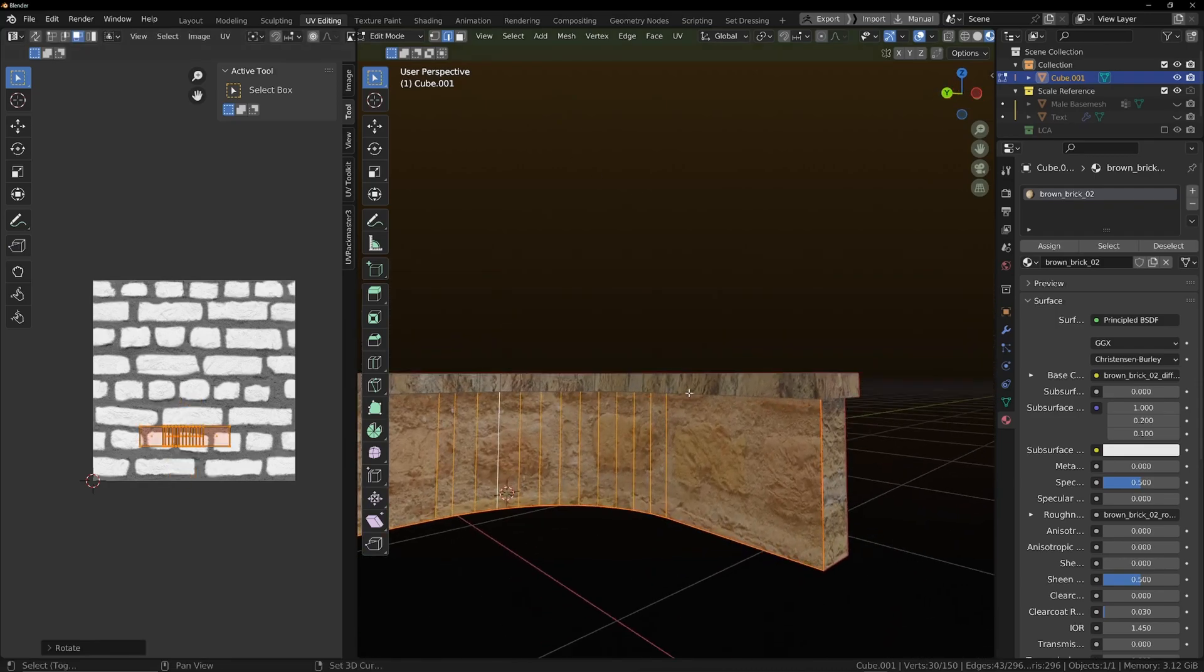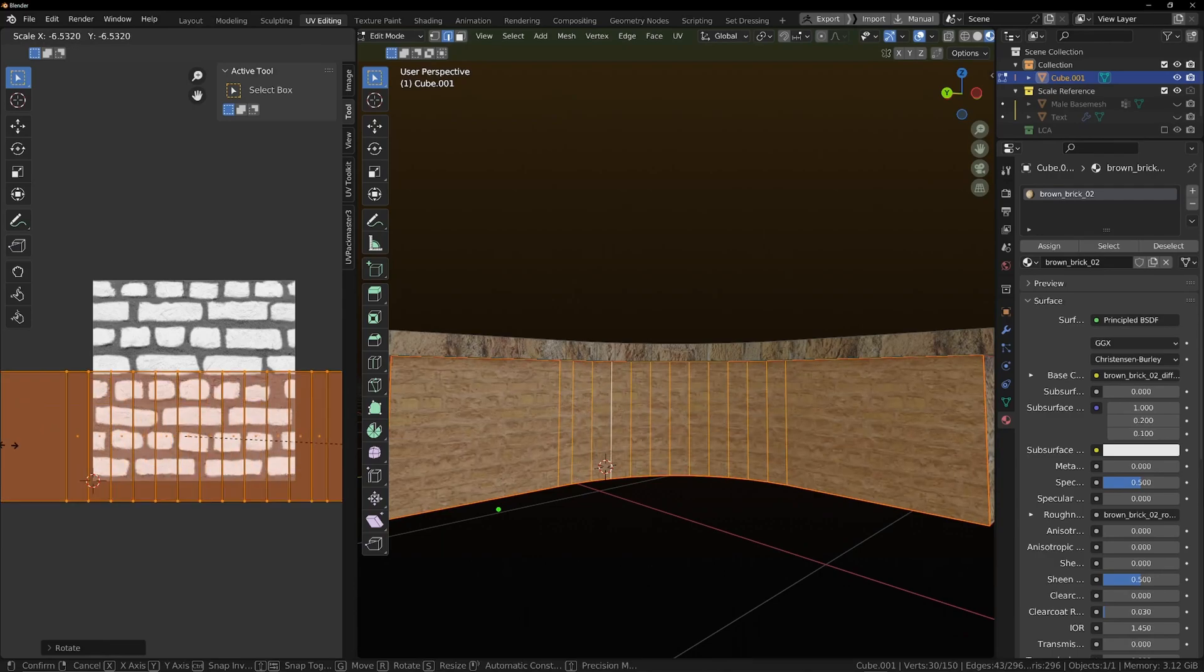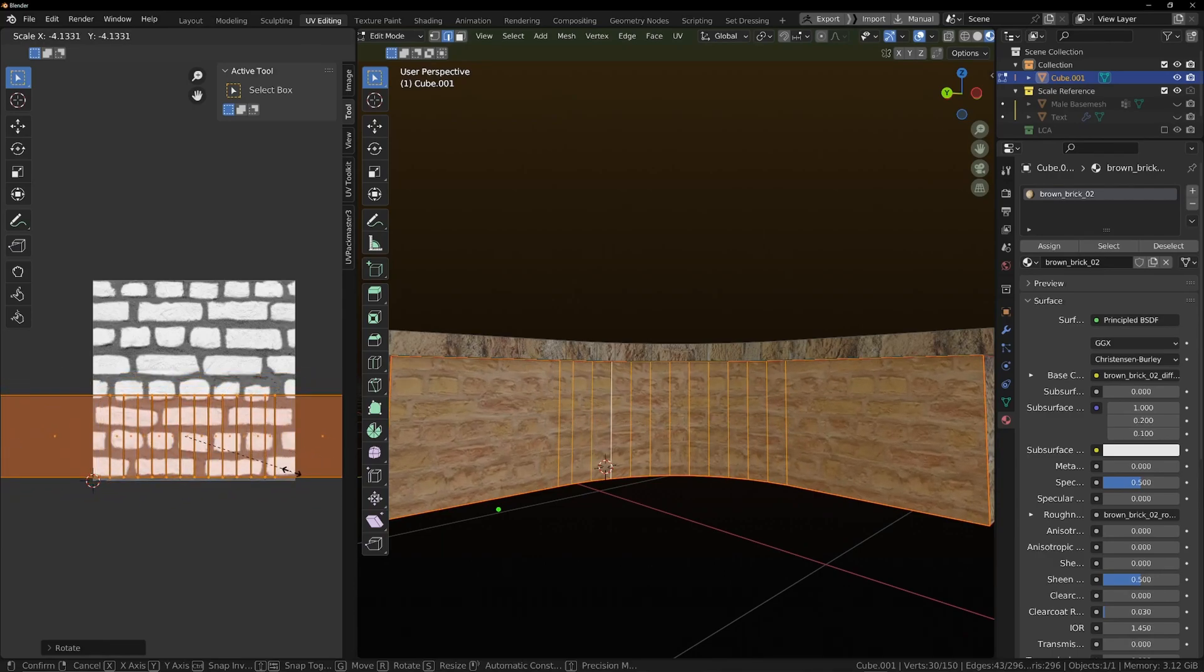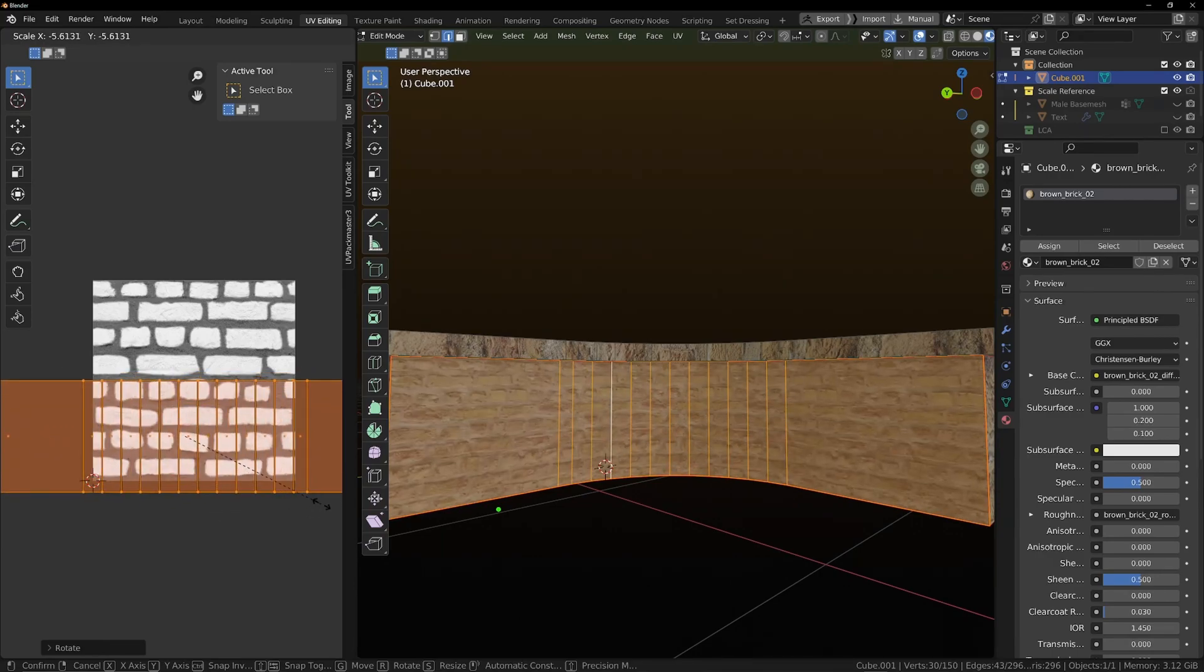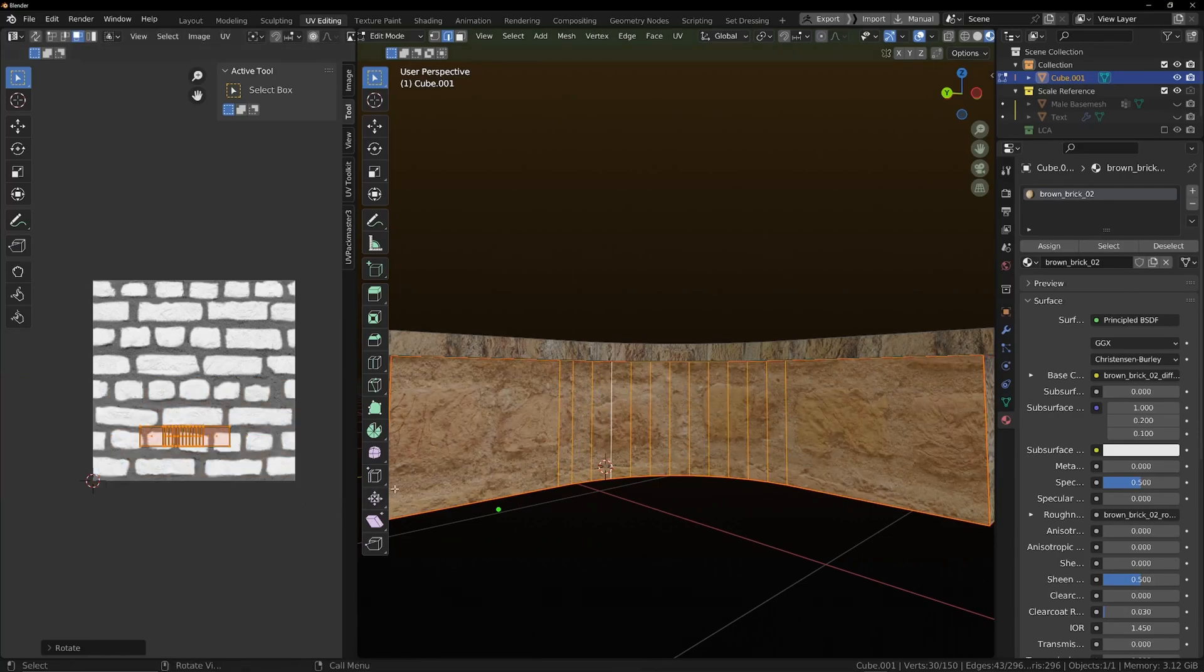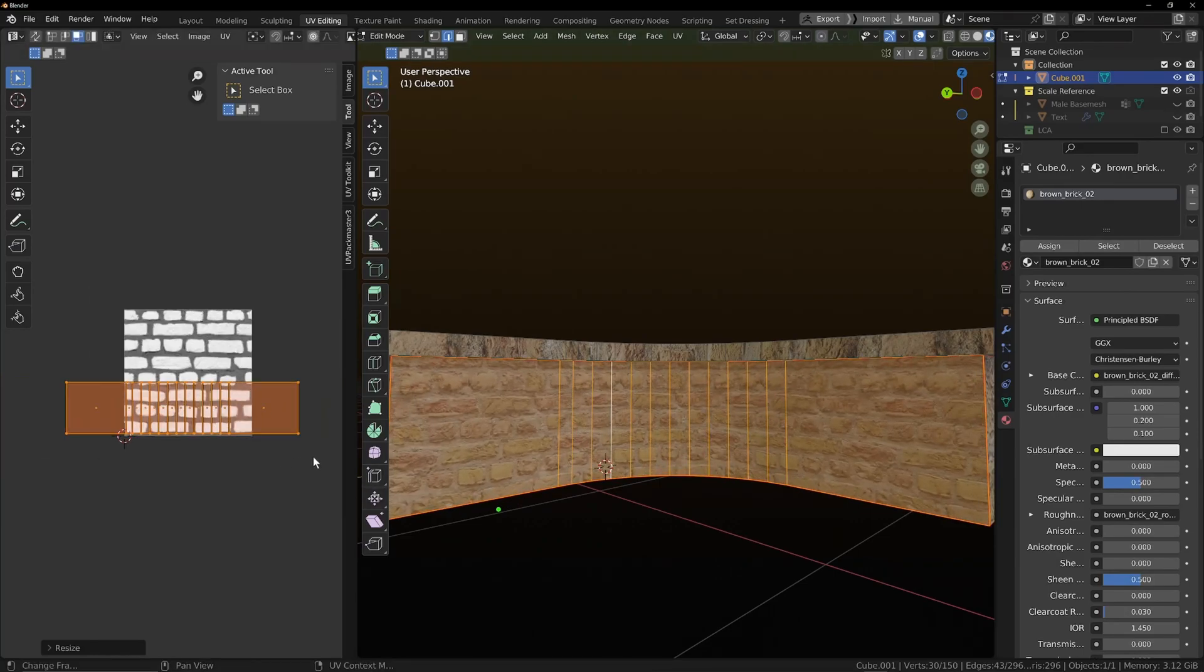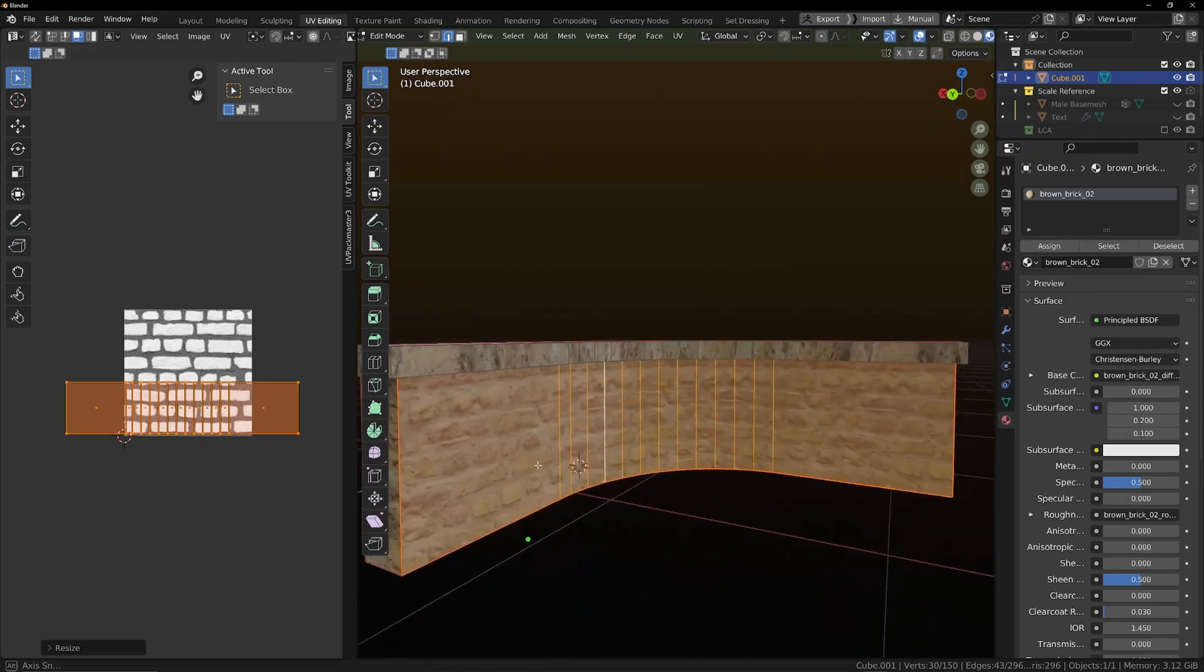And now the bricks are going the right way and you can scale it up until you've got them around about the size that you want. So this is quite a small wall.